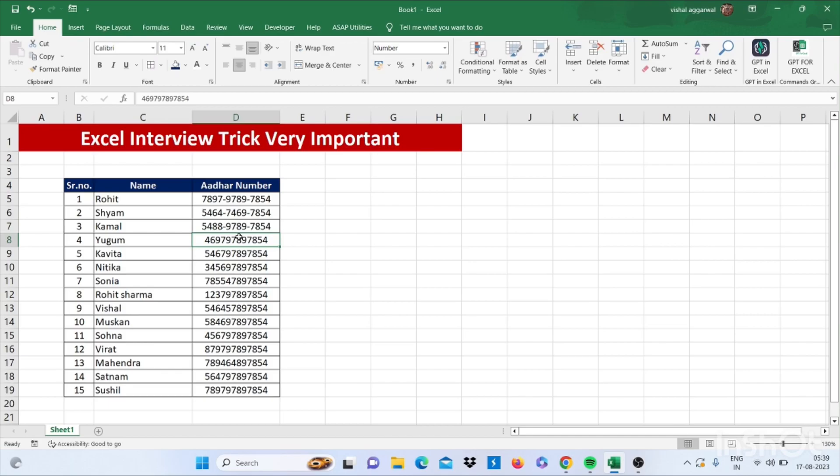So today, I will let you know how to put hyphens in these Aadhaar card numbers by using a shortcut.